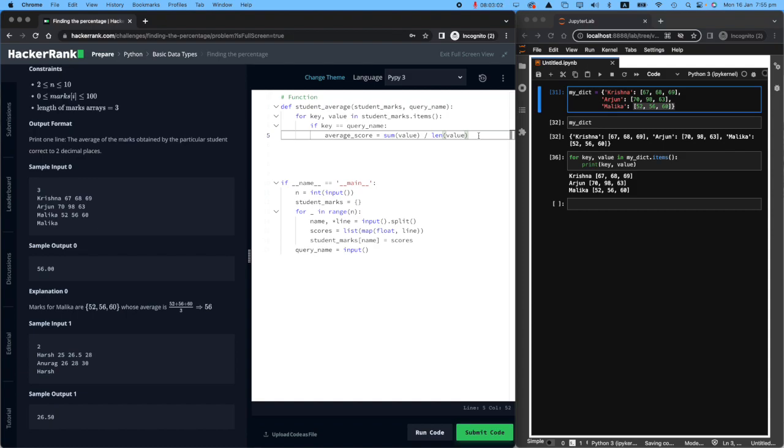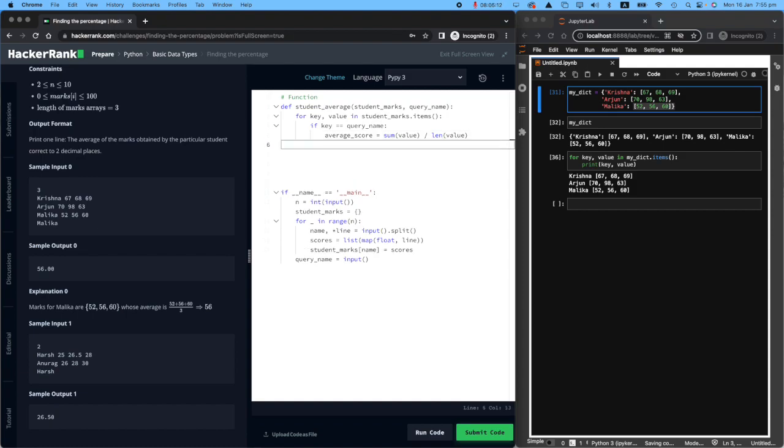So this will be easy. And then you can just simply come down and say print average_score. Let's run this and see if it's going to work.